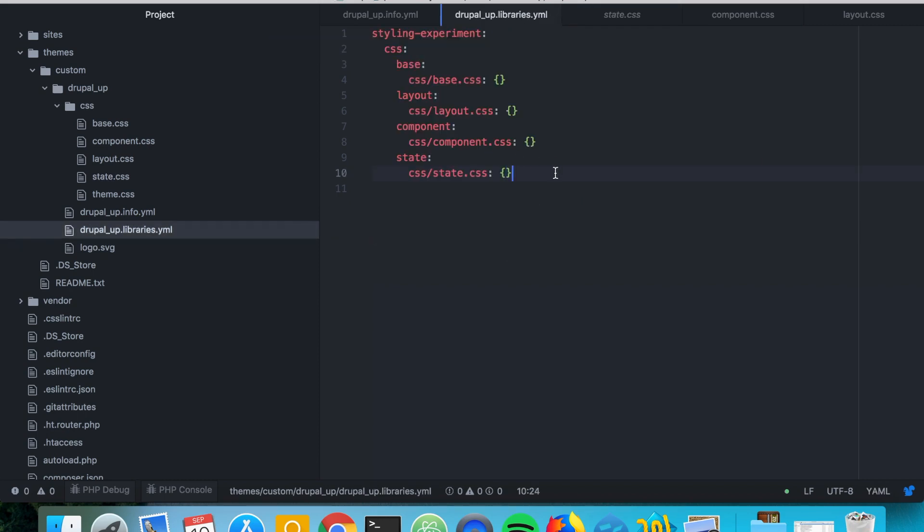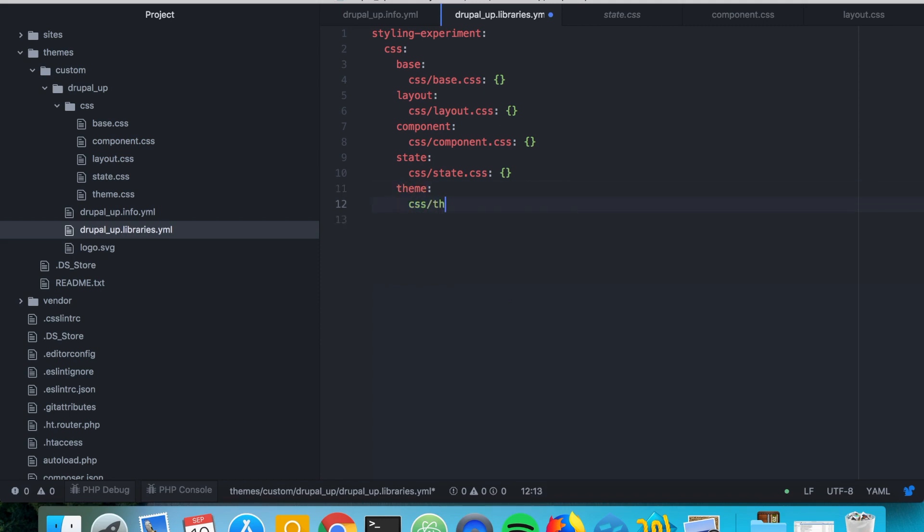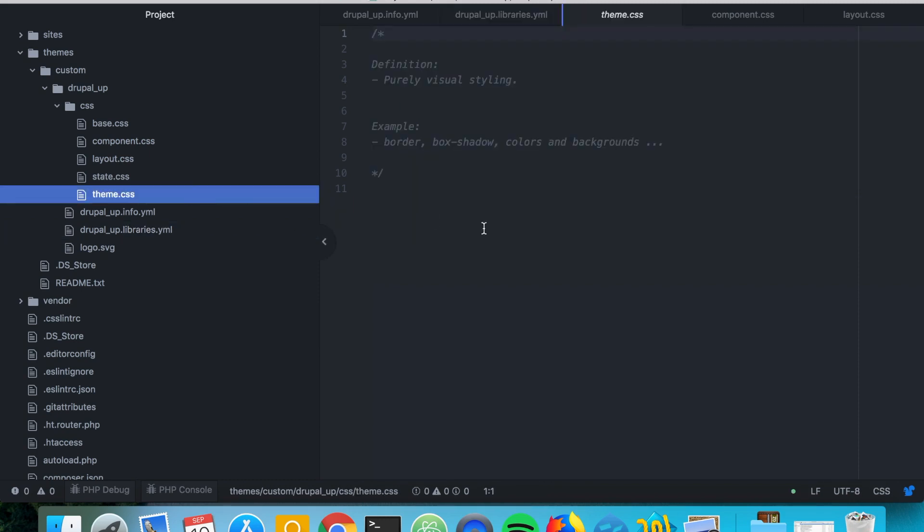And the last one is the most common one. It's theme. And of course for the theme category you should be grouping the CSS files that are responsible for pure visual styling. So most of your web page specific styling will go here.